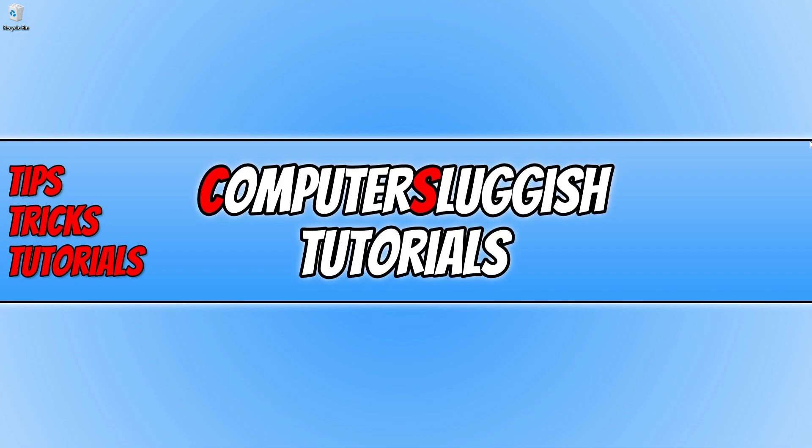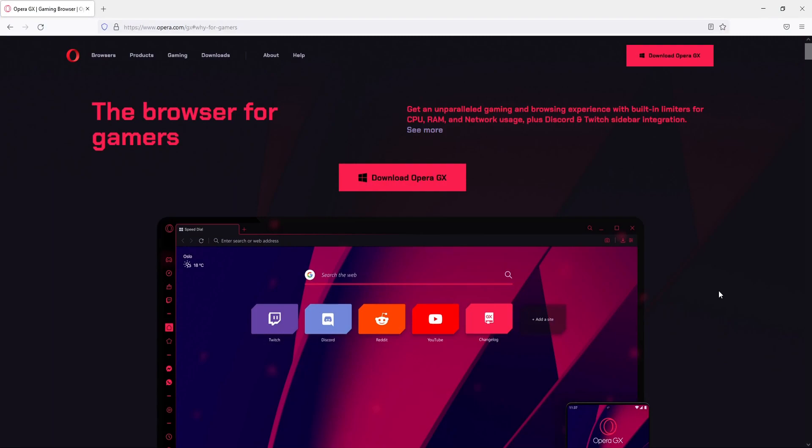So the first thing you need to do is click on the link that's in the description below and you will end up on a page that looks like this. So we now need to click on download Opera GX. And straight away you can see at the top here, getting unparalleled gaming and browsing experience with built-in limiters for CPU, RAM and network usage plus Discord and Twitch sidebar integration.